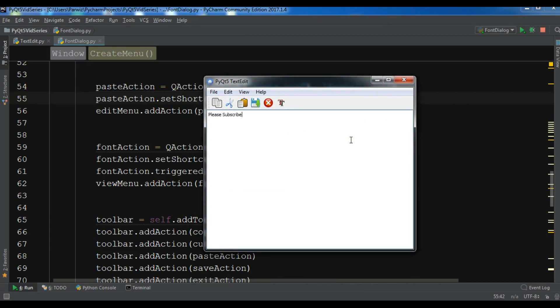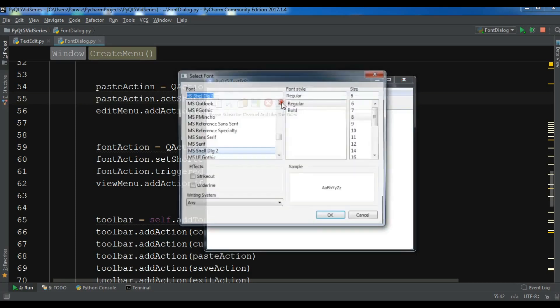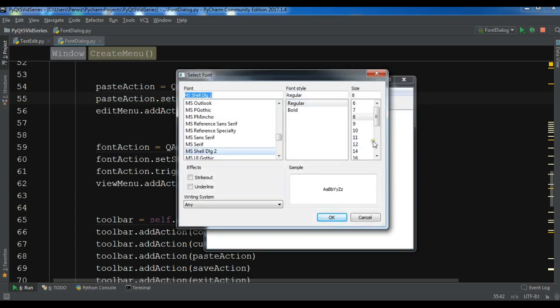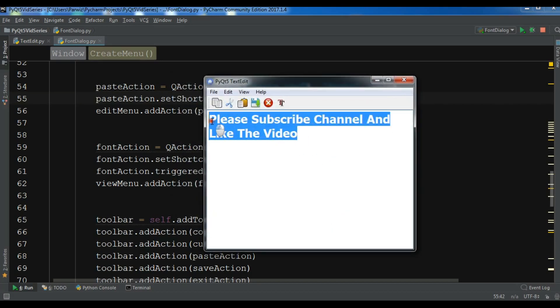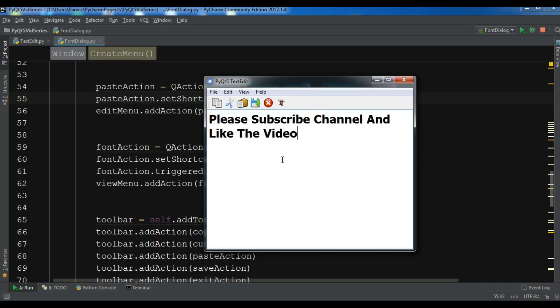Let me write some text — 'please subscribe and like the video' — and now if I change the font, for example making it size 22 bold, you can see that we have a bold font applied. Thank you guys! If you have any questions please let me know, and please subscribe to my channel and like the video.